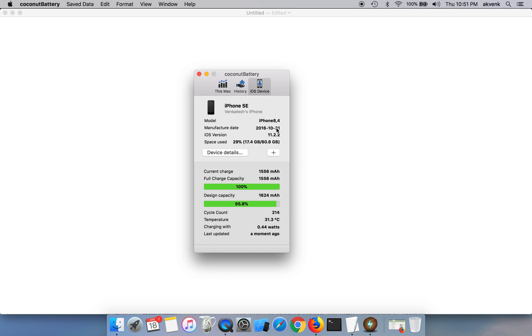You can see its manufacturing date is 2016, now it is 2018 January, so it got decremented by over 100 milliamps. You can see the cycle count, it is 214. Same for all batteries, you should always try to keep the cycle counts as low as possible.